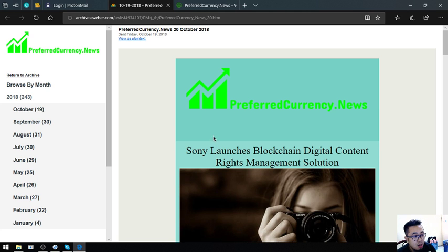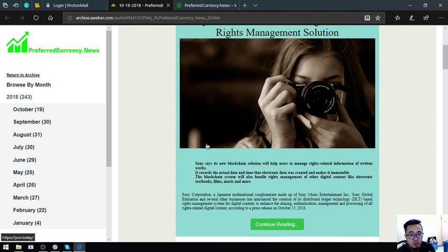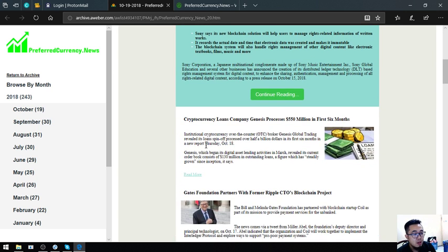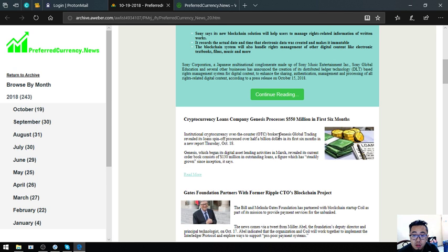That is the main story of the day. Let's proceed to the next story. Cryptocurrency loans company Genesis processes $550 million in first six months.